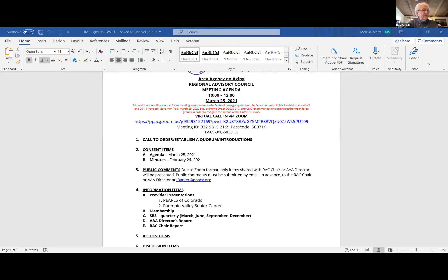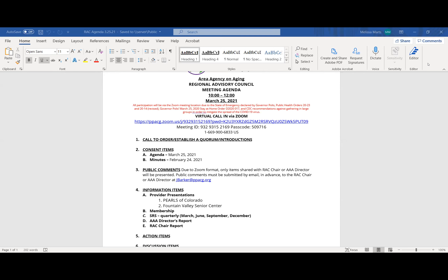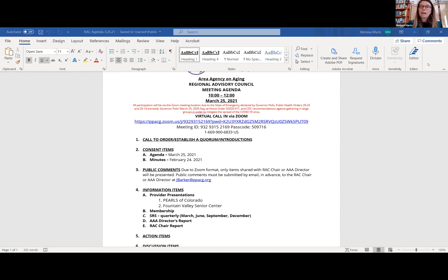The vote is taken — all in favor say aye, none opposed. The agenda and minutes are approved. No public comments were received by either Melissa or Jody.